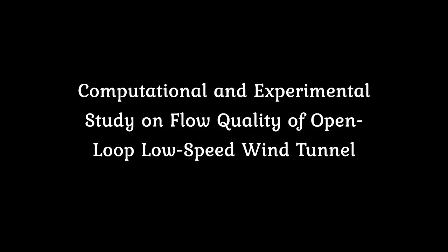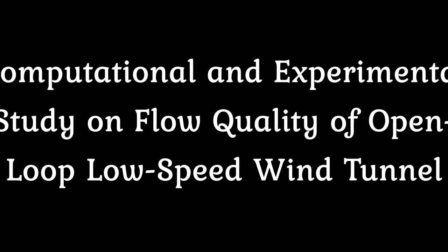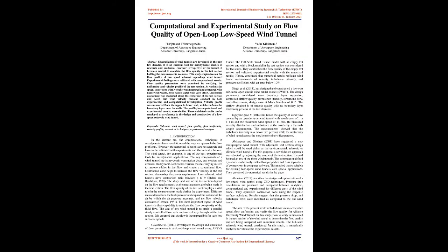Computational and Experimental Study on Flow Quality of Open Loop Low-Speed Wind Tunnel by Hari Prasadtham Gaudiya and Dukrishnan S., Department of Aerospace Engineering, Alliance University, Bangalore, India.